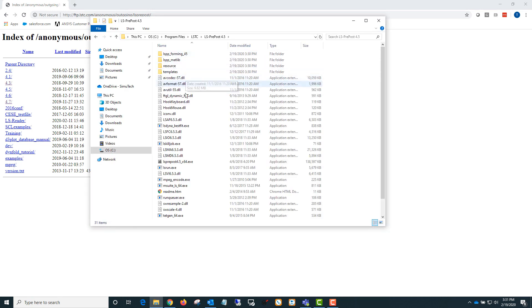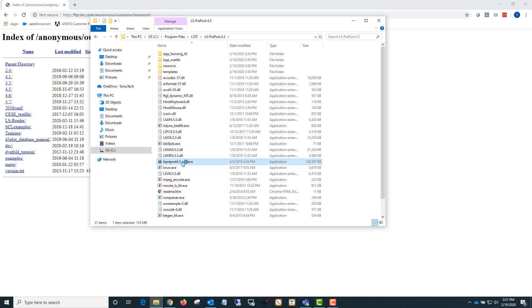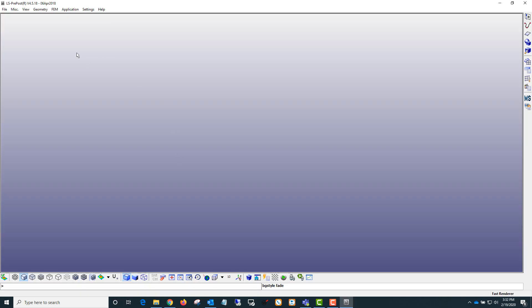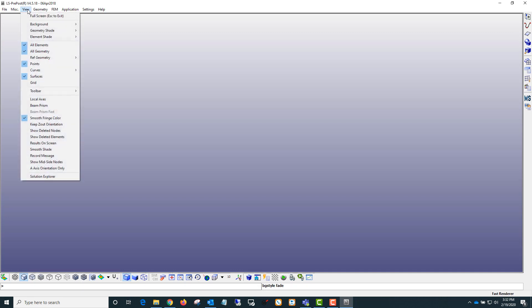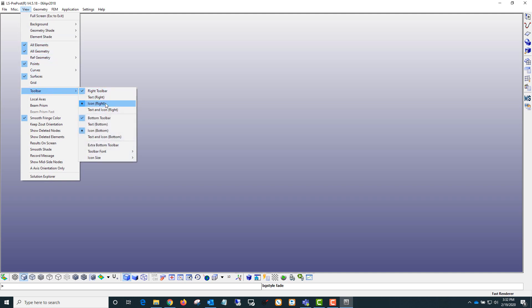If I open up LS PrePost 4.5, one thing that I always change in LS PrePost is this view option toolbar. By default, you'll see the right toolbar and the bottom toolbar just have icons.